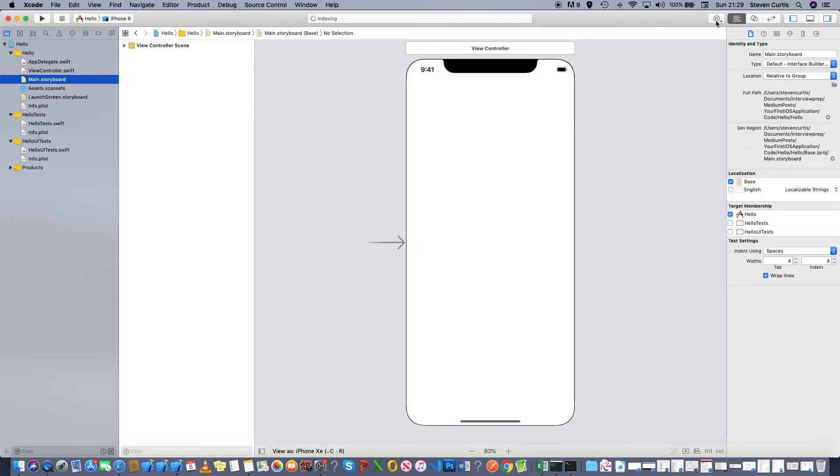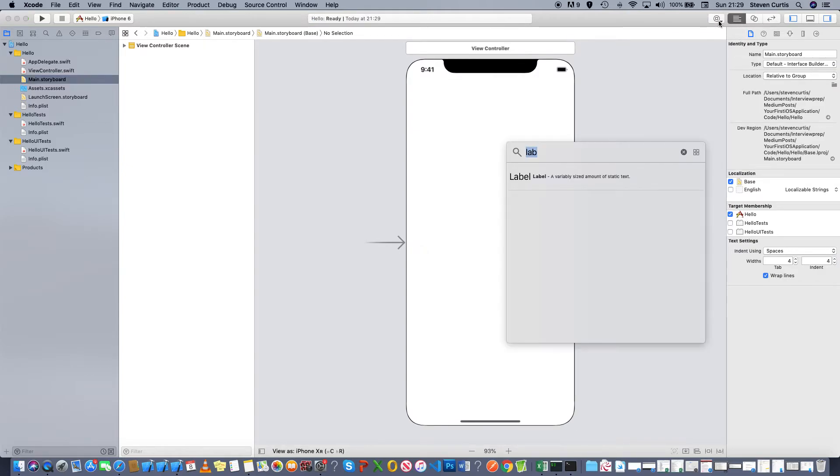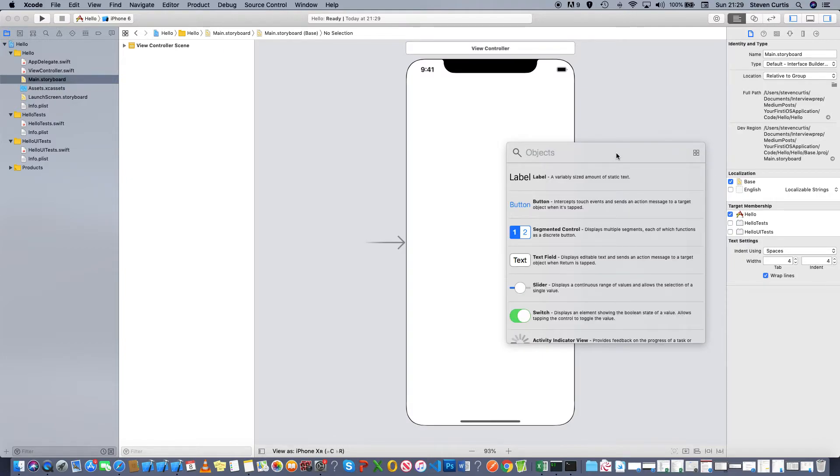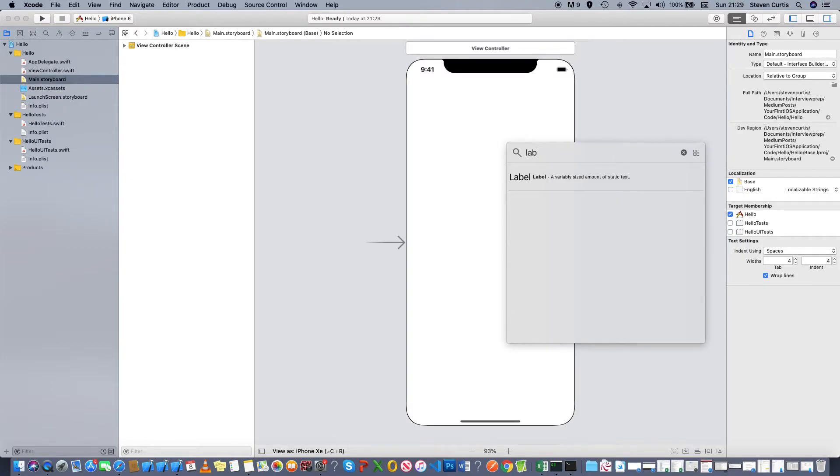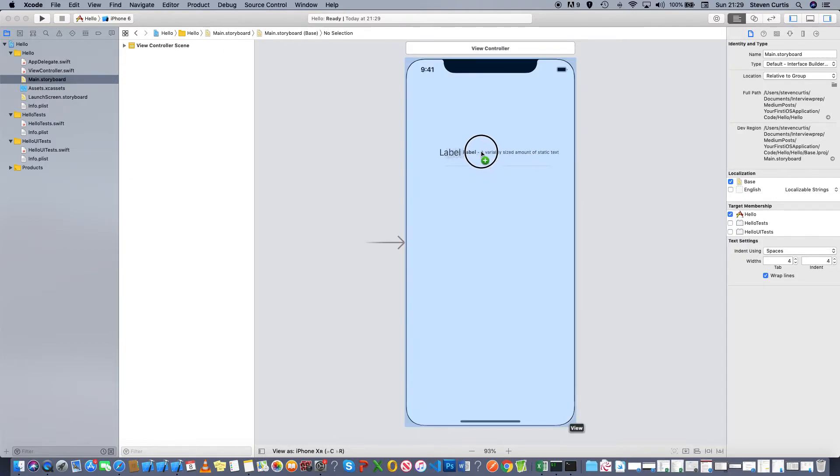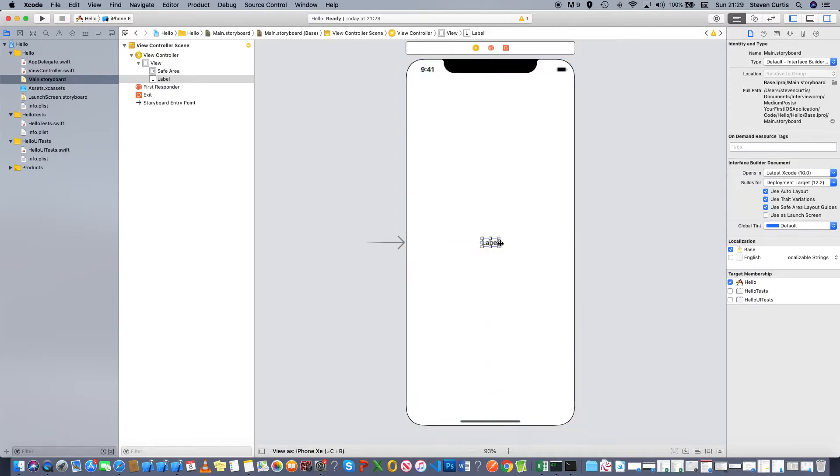I'm going to drag in a UI label. Here I've already searched for label, and I can drag it in and put it on the screen.